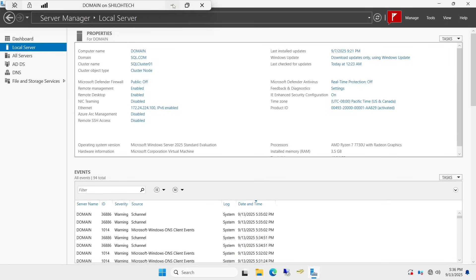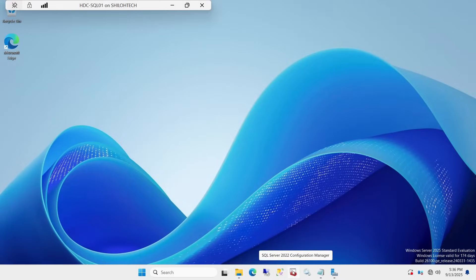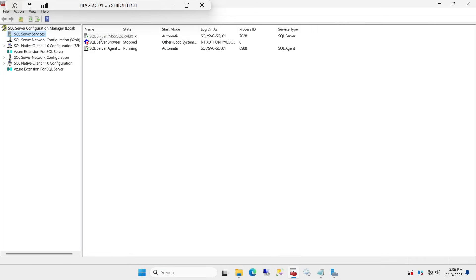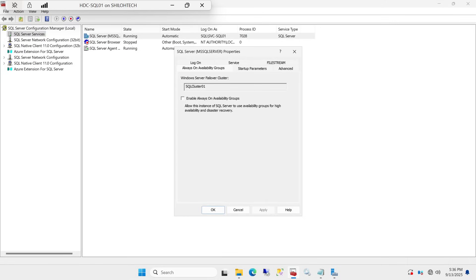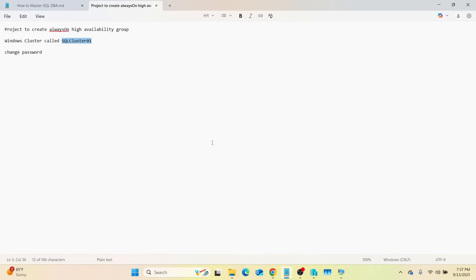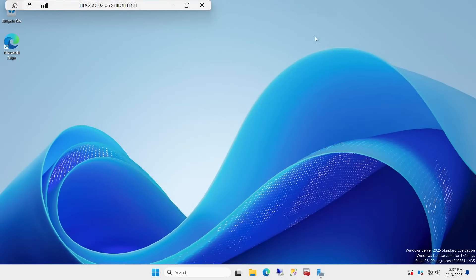Now if I go to SQL01, let's verify. Go to the red box Configuration Manager, click Yes. Right-click the SQL Server service, go to Properties, click on 'Always On Availability Groups.' Now we have a cluster name shown — it is no longer saying 'This computer is not in a cluster.' It shows that yes, it is on a cluster. Let me cancel and double-check SQL02 as well — that is how you know if your computer is ready to be configured for Always On.